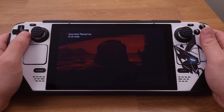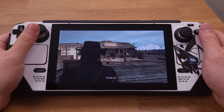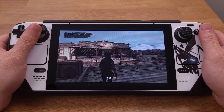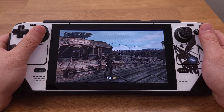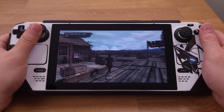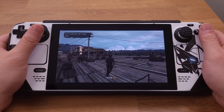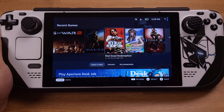After setting the compatibility to Proton Experimental, we can boot up the game. Here we go — we have Red Dead Redemption running on SteamOS with the Xbox 360 emulator. This game runs at around 25 to 30 FPS.